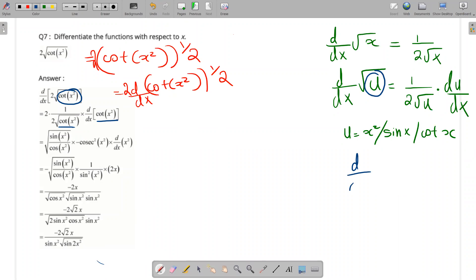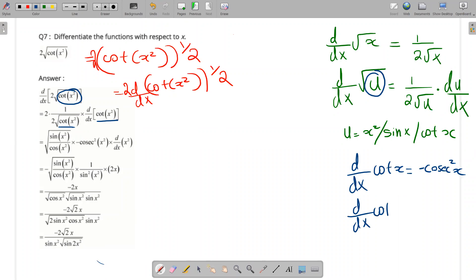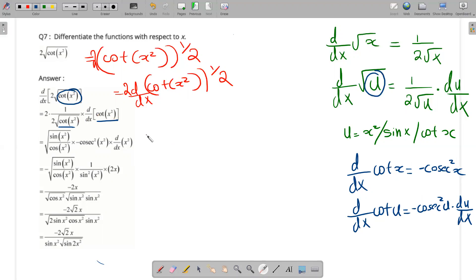Now d by dx of cot x equals minus cosec squared x. In chain rule form: d by dx of cot u equals minus cosec squared u times du by dx. So d by dx of cot of something gives minus cosec squared u times du by dx of x squared.